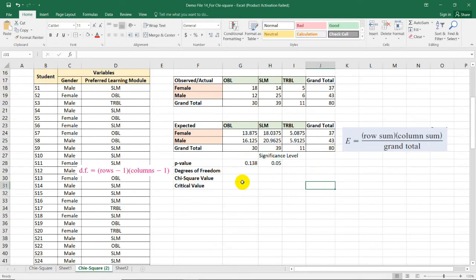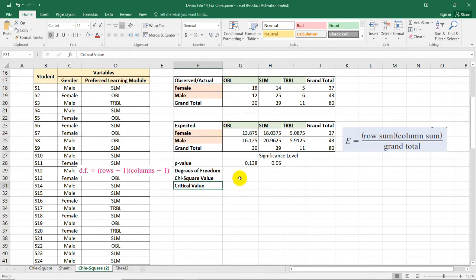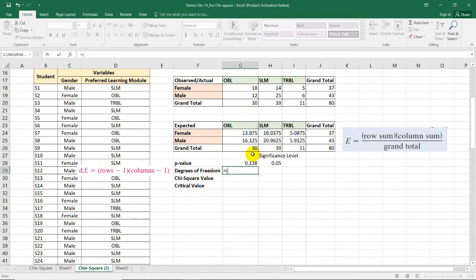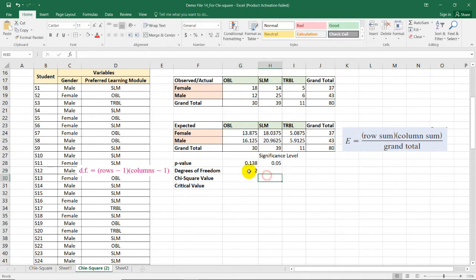If you want to use the critical value method, we need the degrees of freedom, chi-square value, and critical value. The degrees of freedom formula is (rows − 1) × (columns − 1). We have 2 rows and 3 columns, so the degrees of freedom is (2 − 1) × (3 − 1) = 2.